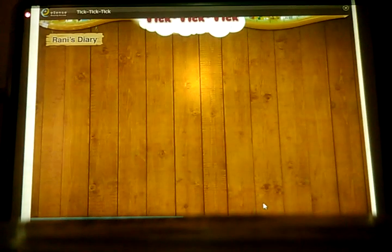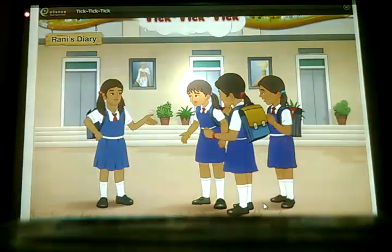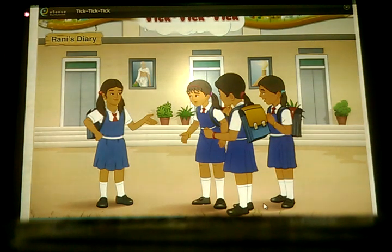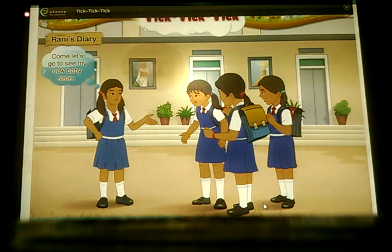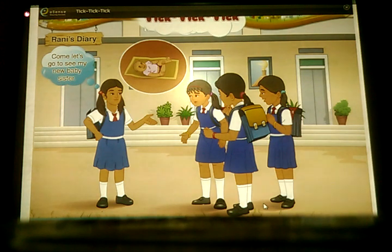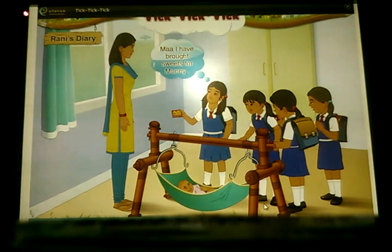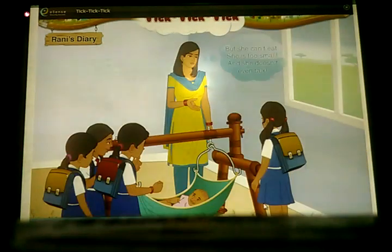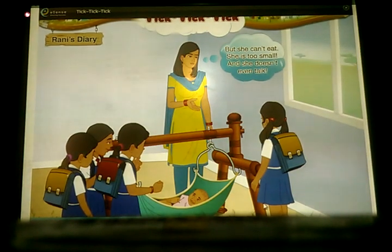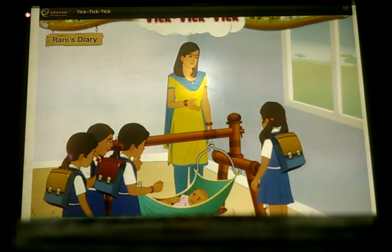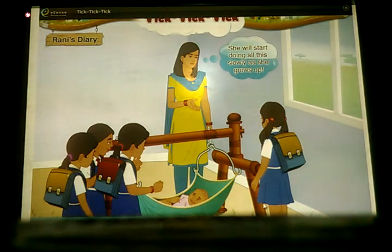Rani invites her own friends to meet her new baby sister. Rani said, 'Come, let us go to see my new baby sister. Mom, I have brought sweets home with me.' But the baby can't eat — she is too small. She doesn't really talk yet. She will start doing all this slowly as she grows.